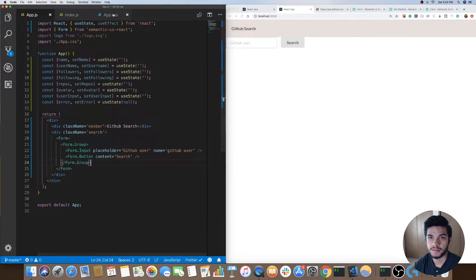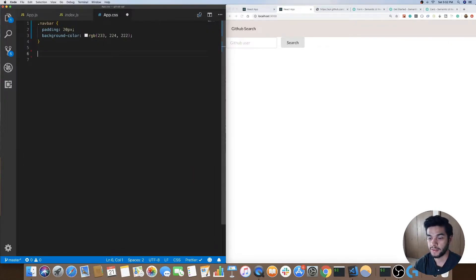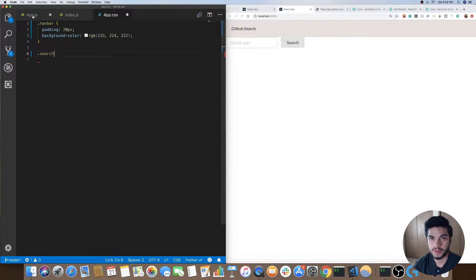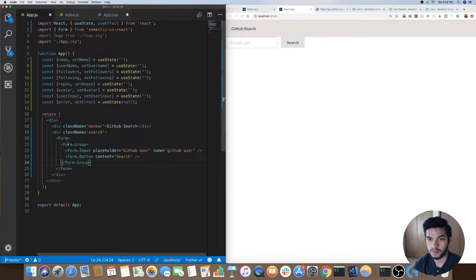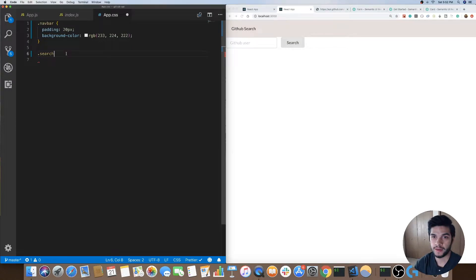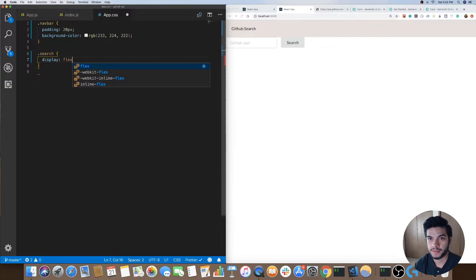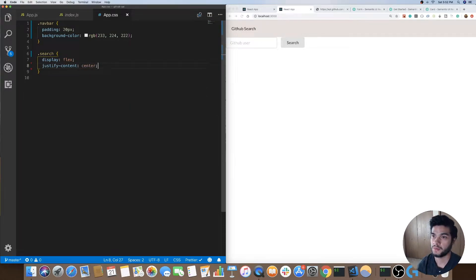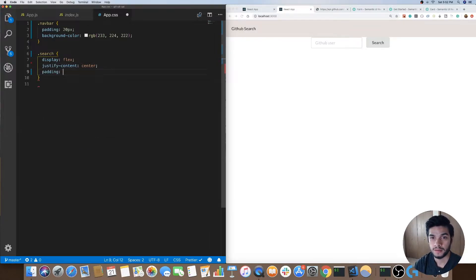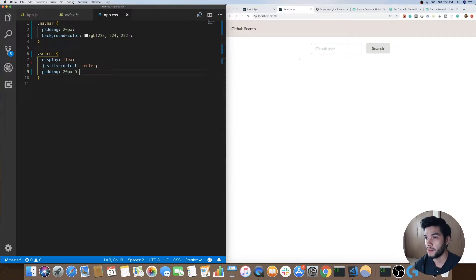Next thing we want to do is center that content. I believe I called that div 'search', so to center that content all you need to do is do a display flex on that div and then do justify-content center — that will center all that content for you. I'll also add some padding of 20 pixels on the top and bottom, zero on the left and right. There we go.